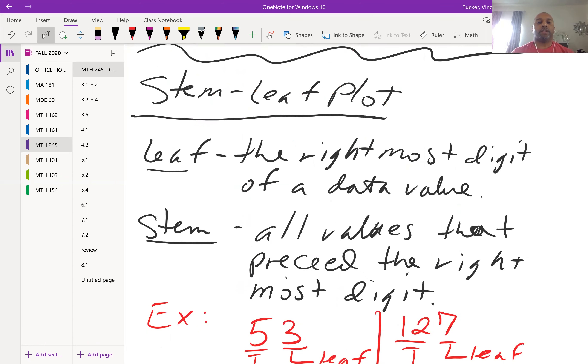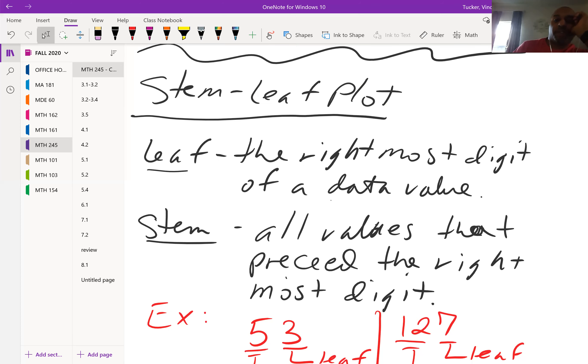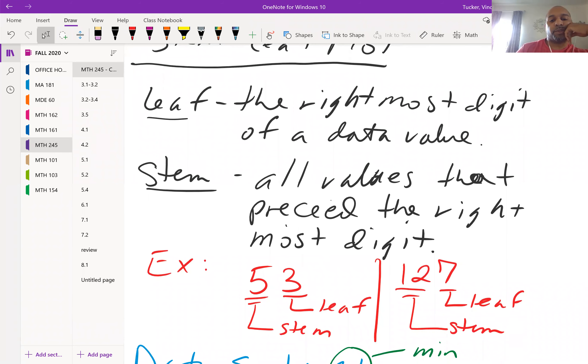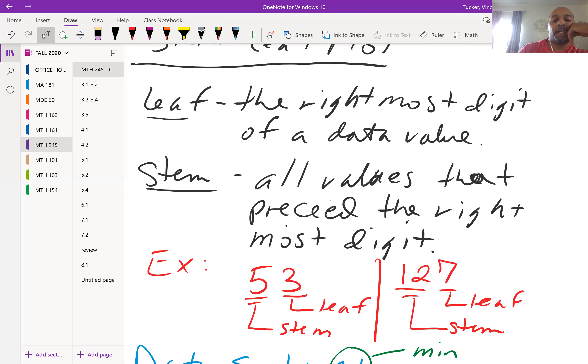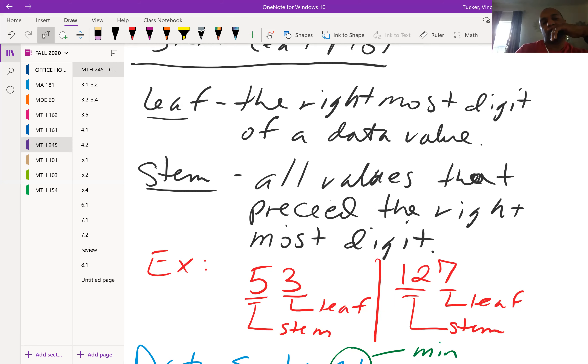The next thing people have questions about is stem-leaf plot. It's another way to graph or show or give a visual of your data set. Your leaf is going to be the rightmost digit of a data value. Your stem will be all of the values that precede the rightmost digit. Here we have two examples. If I had the number 53, my leaf is three, the rightmost digit, and five will be my stem, everything that precedes the three. If I have 127, my leaf will be seven, and 12 will be considered my stem.